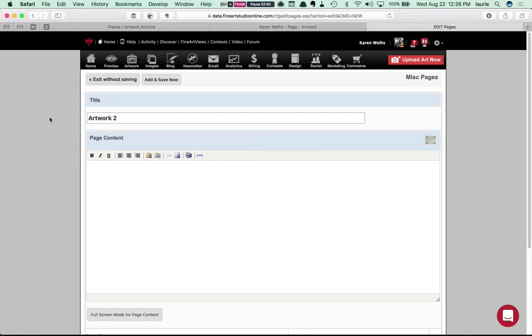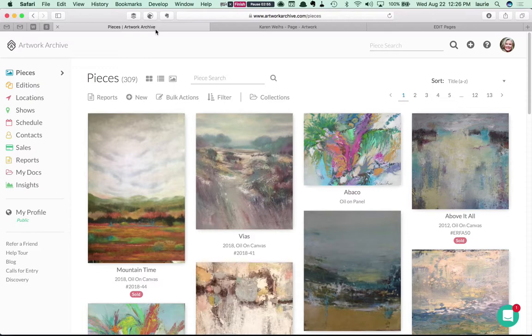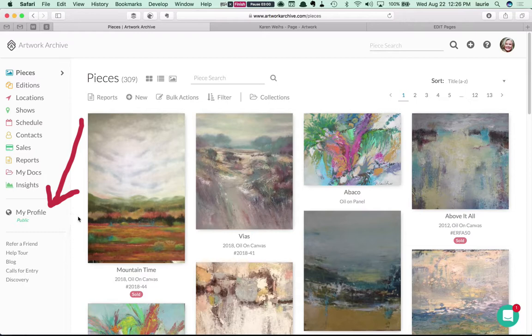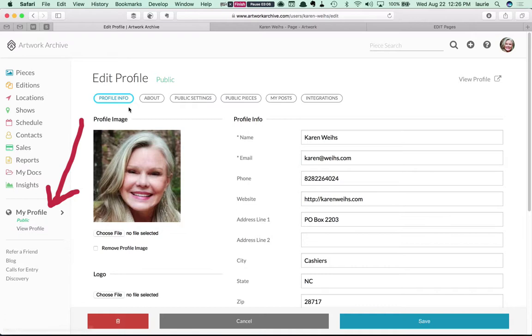So first let's go over to Artwork Archive and get that embed code. I'm here in Karen's Artwork Archive account and the code is available under My Profile. So click on My Profile in the left column and then in the menu on the top click on Integrations.